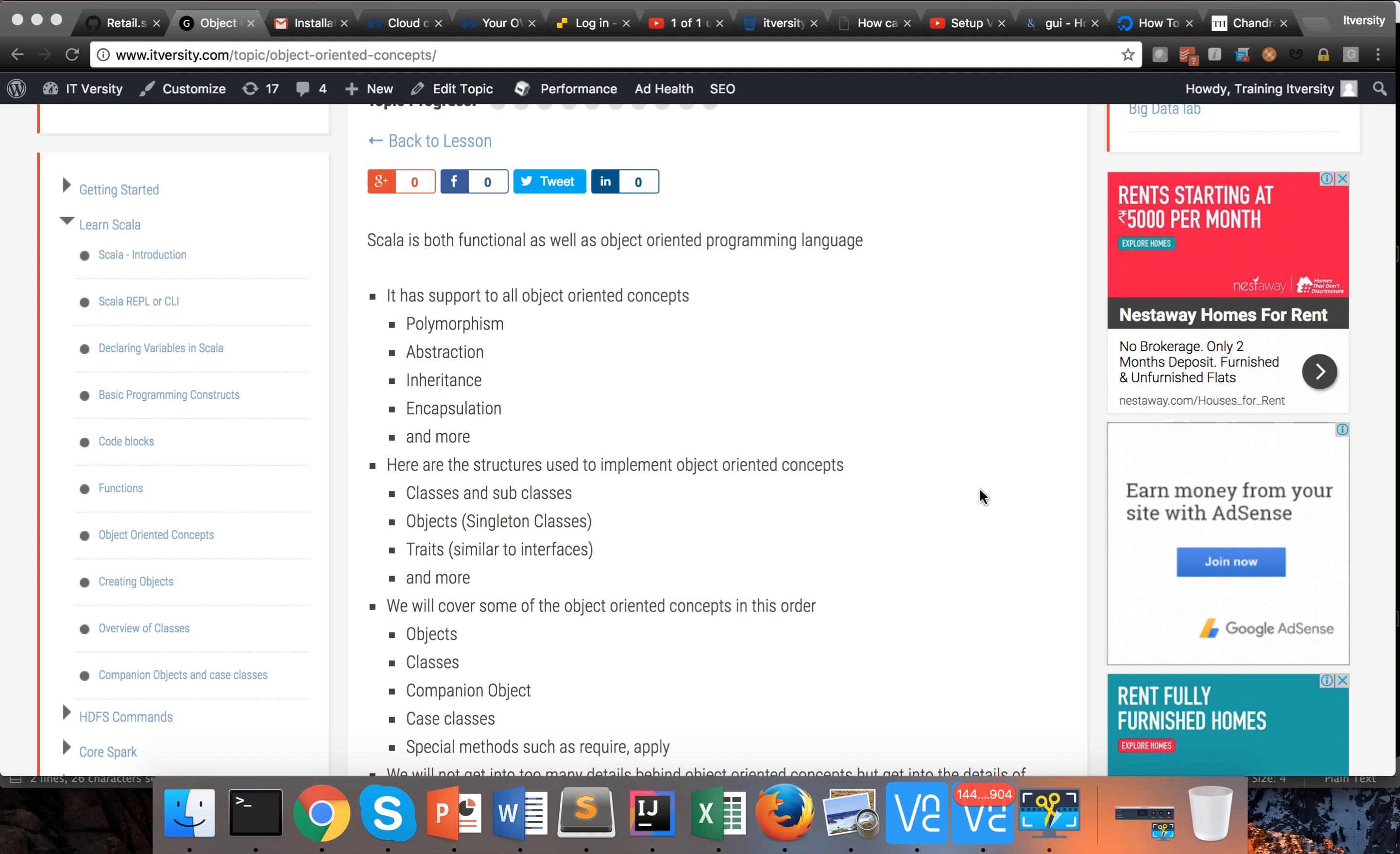It has support for all object-oriented concepts such as polymorphism, abstraction, inheritance, encapsulation, etc. But the question is: is it a pure object-oriented programming language? Maybe or maybe not. There is no concrete answer and it is debatable.